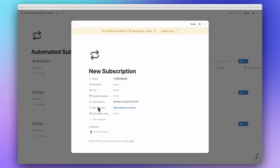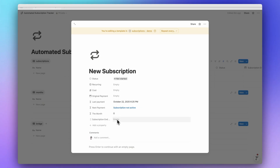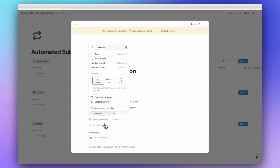Now let's create the final formula: the Month Cost. This decides whether you actually paid in a given month. For example, if the original payment date is January 12 and today is October 2025, it will show the cost because that day has already passed. But if the original payment is the 25th, it won't show until that day arrives. This makes your finance dashboard accurate even when you cancel a subscription mid-month. I'll add it here even though this specific demo won't use it — it's more relevant to the full Finance Brain budgeting setup.